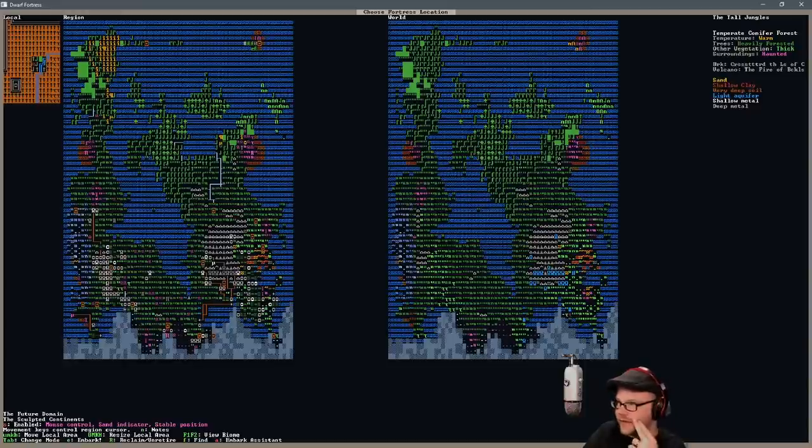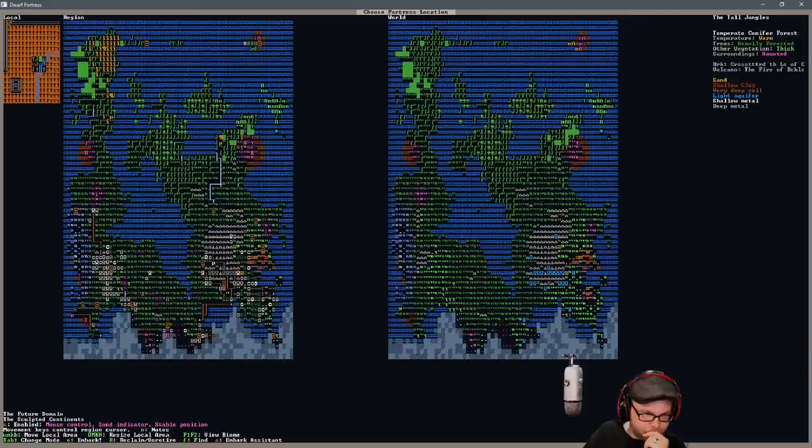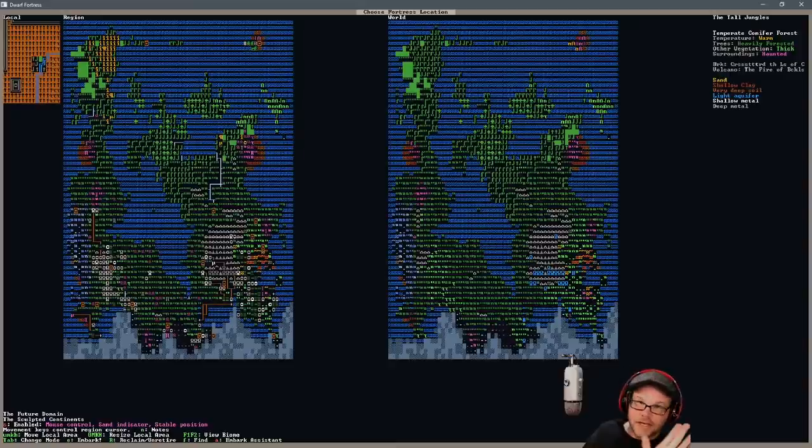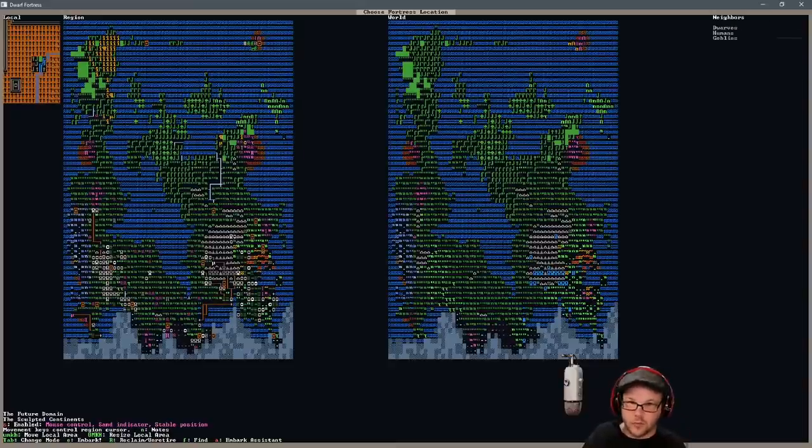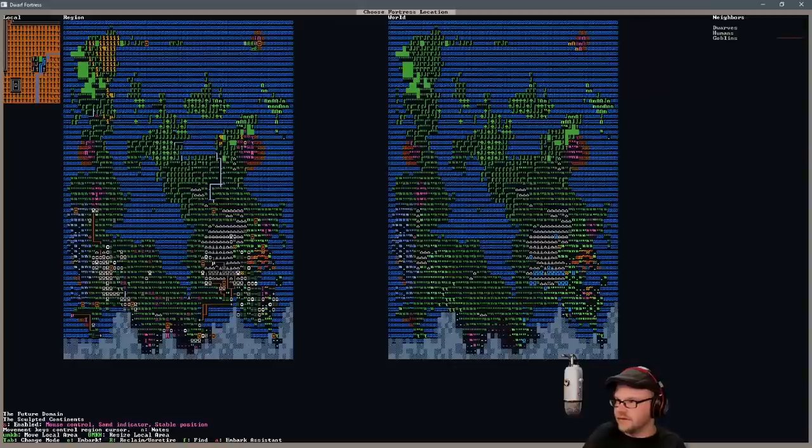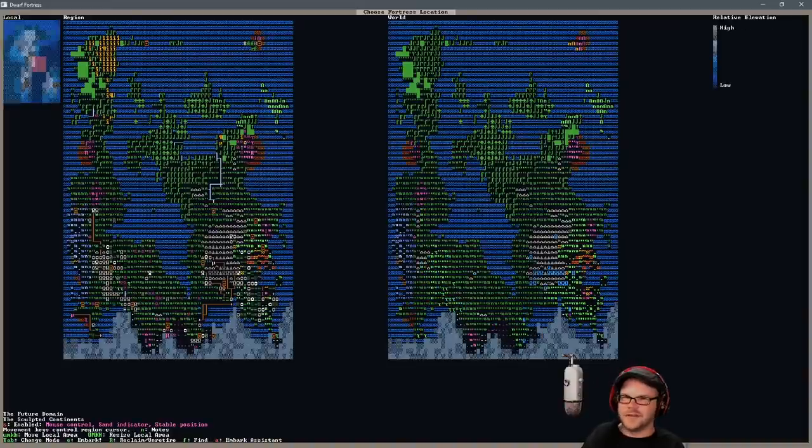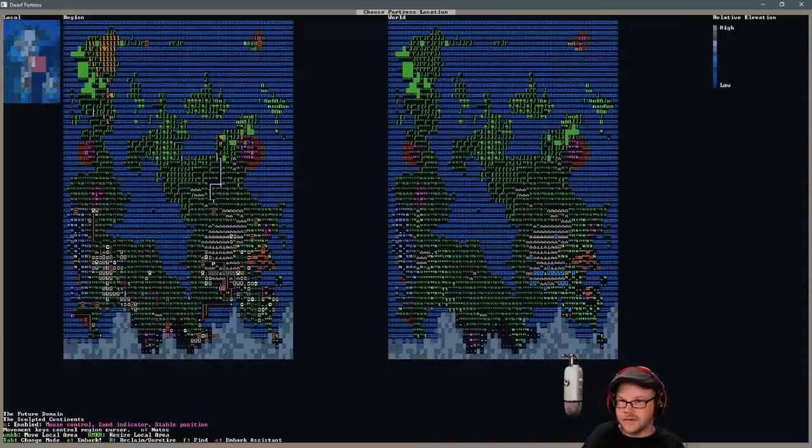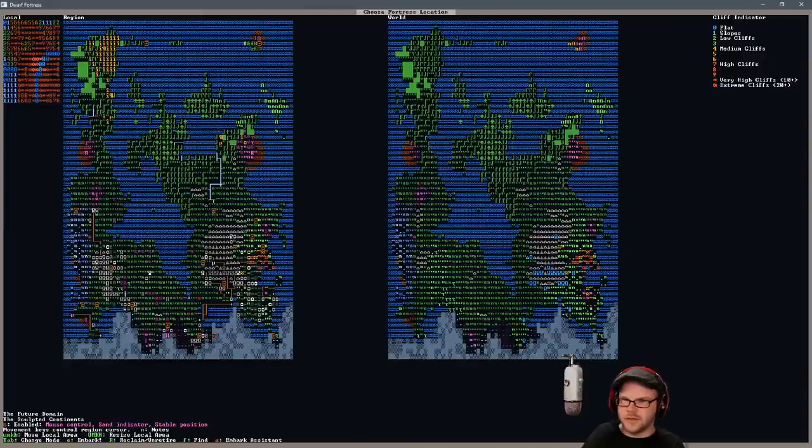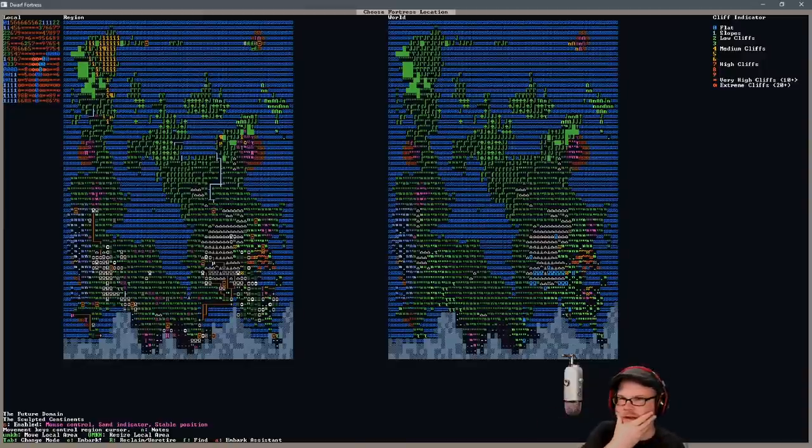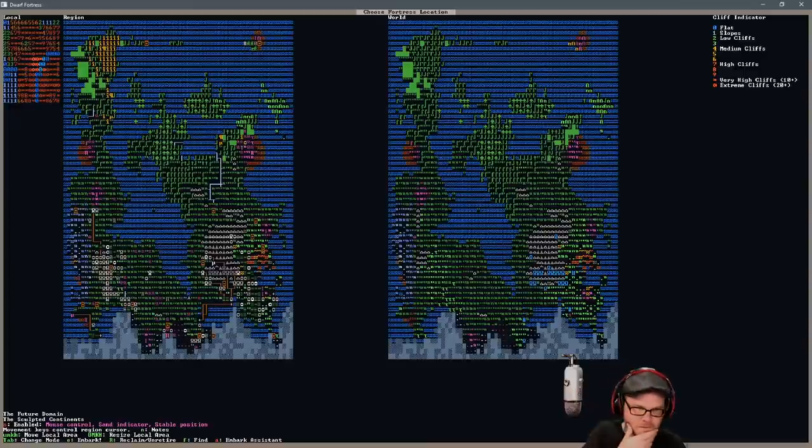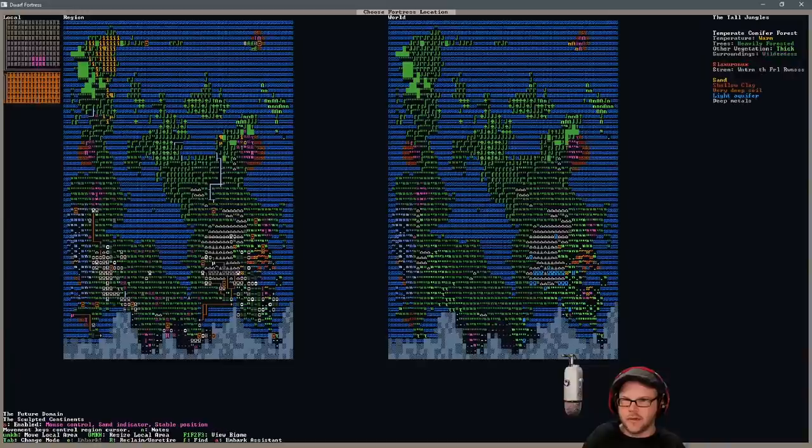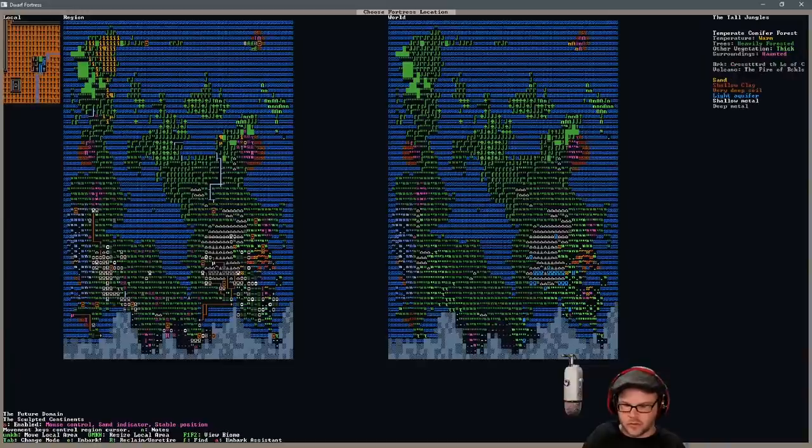Think of all the dead elves we could throw in there. I know. I think we can do it. I believe in myself. I don't, but I wish I did. There's dwarves, goblins, humans around. No elves. It's getting better already. We have the bearded gold as our empire, or the tool of covering. Bearded gold obviously. And it's very flat outside the volcano. It's extreme cliffs. So we could just build, we wouldn't even need to deal with the aquifer. We'd just build it on the side of the mountain and we'd be set.